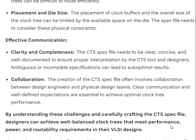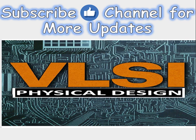By understanding these challenges and carefully crafting the CTS spec file, designers can achieve well-balanced clock trees that meet performance, power, and routability requirements in their VLSI designs.